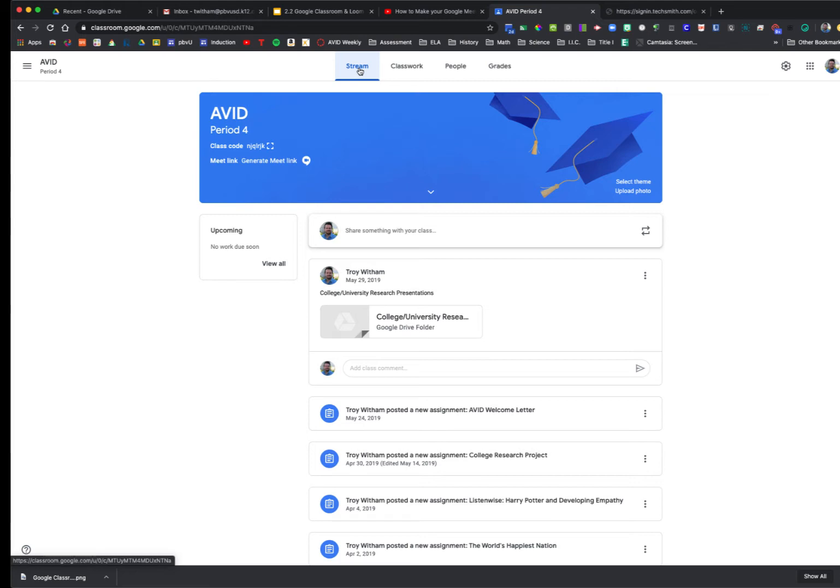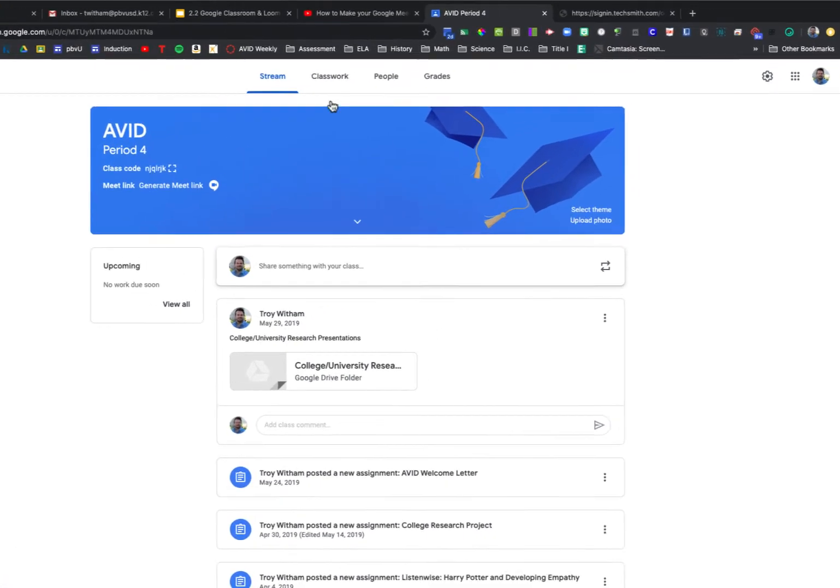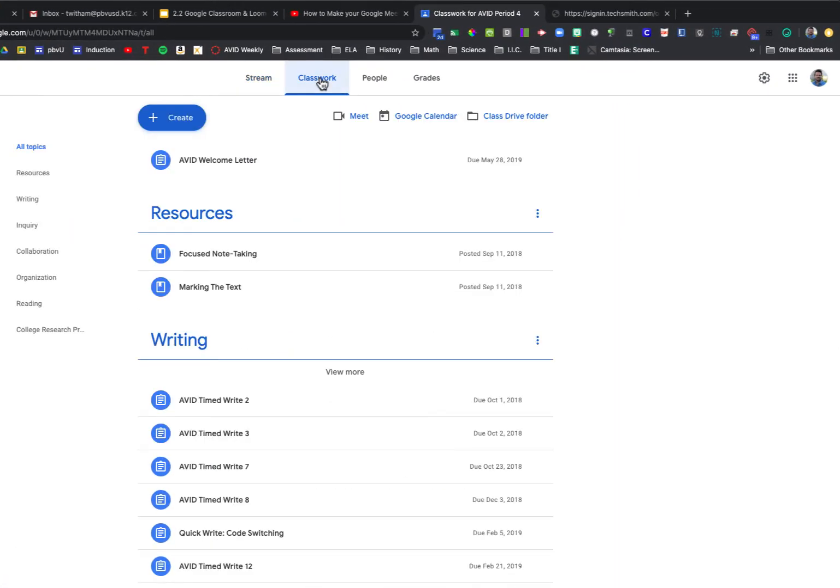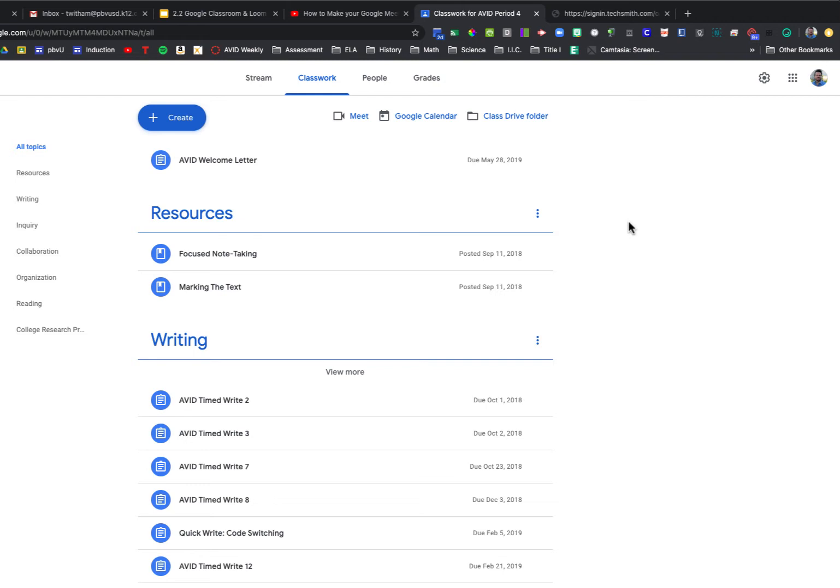To begin, when you're in your Google Classroom, go to the Classwork tab. Once you arrive in the Classwork tab, you'll notice I already have some topics and work loaded into this classroom. You may not have anything yet, and that's all right—we're going to create some things.